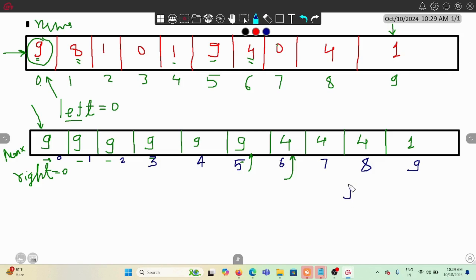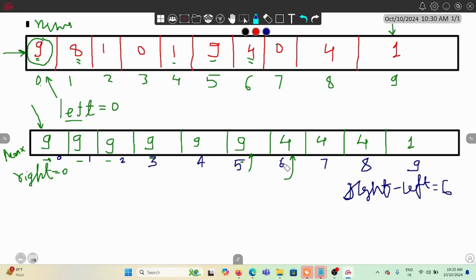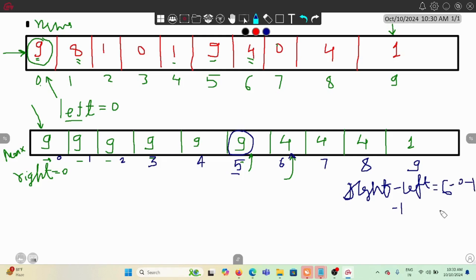When the right pointer stops, we compute right minus left minus 1, because our last matching condition was one position before where right stopped. So with right at index 6 and left at 0, the answer is 6 minus 0 minus 1, which equals 5. So far our maximum value is 5.